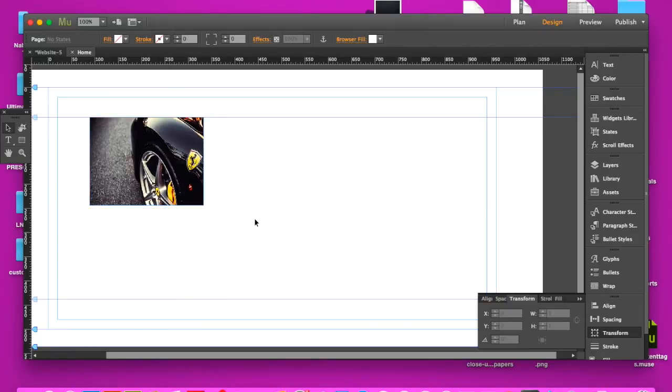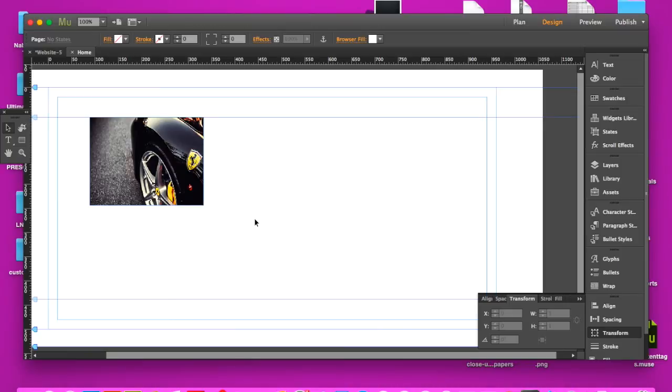And there you go. So now you've just taken an image that had a constrained proportion and resized it how you want and it still looks clear and still looks normal. And that's basically how you do it. Very simple.